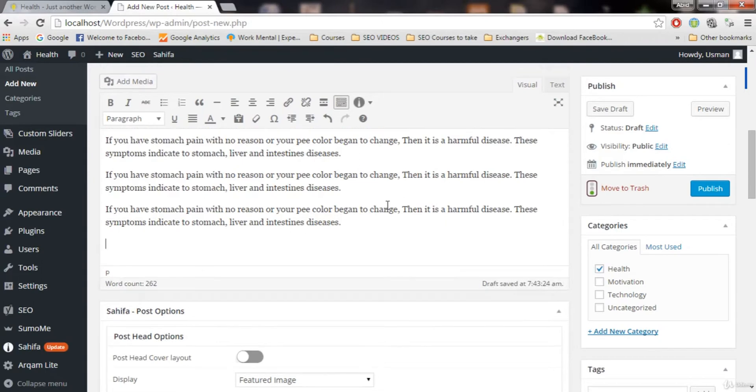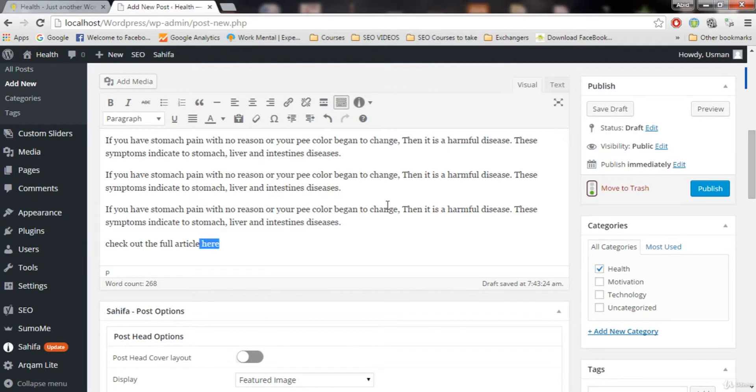So for example, check out the full article here. So let's add that link to this here. This here word. Just highlight it.